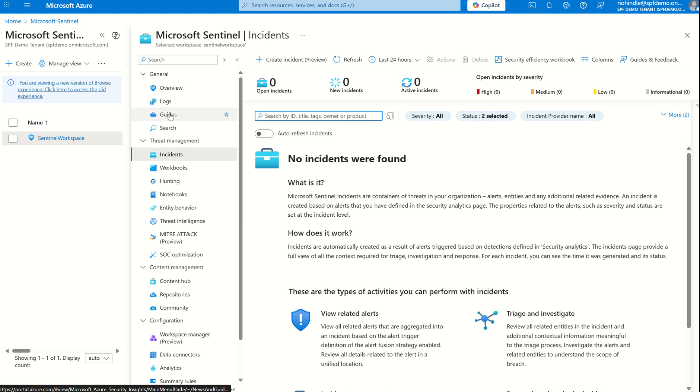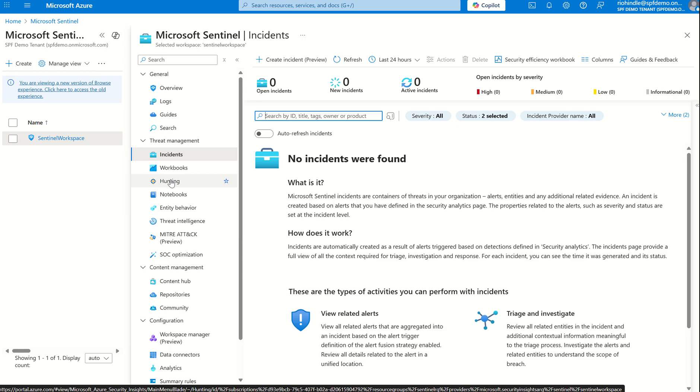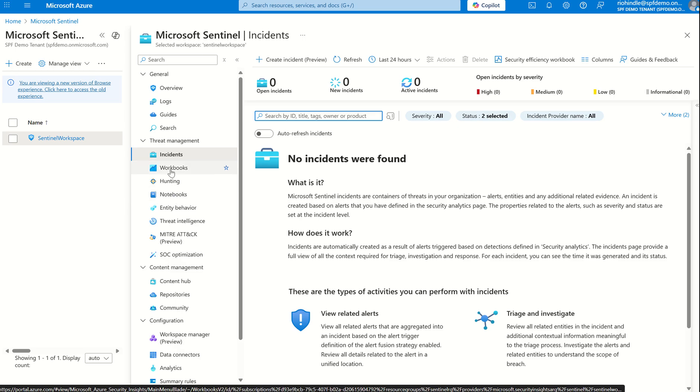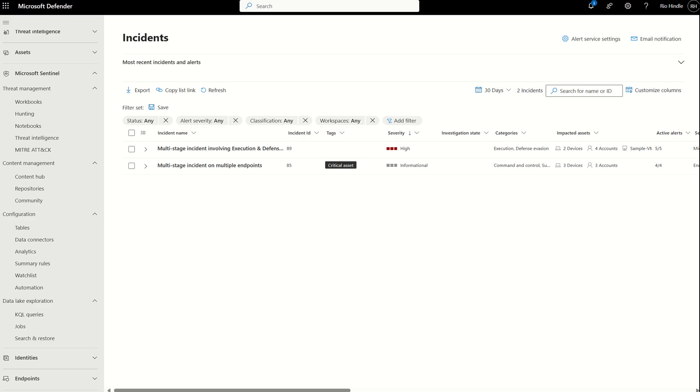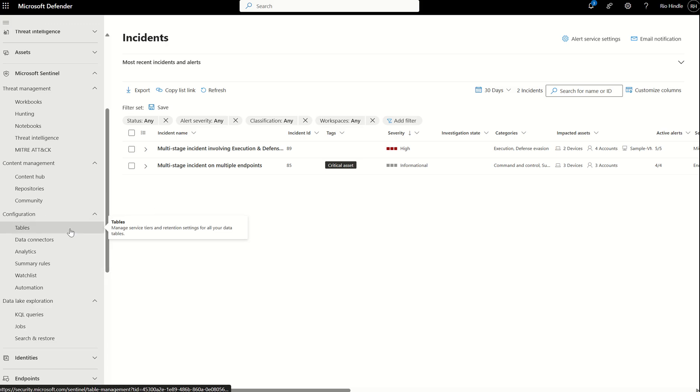In the Microsoft Sentinel portal, we've also got hunting, using the logs and using the data we've ingested by the data connectors. We can run KQL against our data and information. We've got those notebooks we can create through Visual Studio code, workbooks to visualize the data. In essence, everything you see in the Microsoft Sentinel portal here has been lifted and shifted into the Defender XDR portal to create that unified SOC platform.